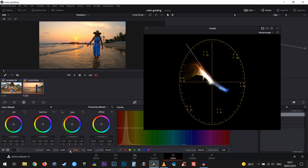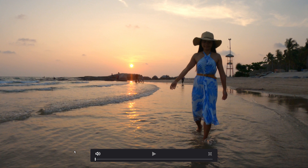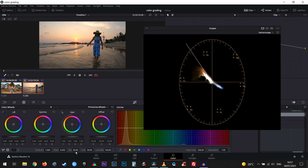Let's reduce our saturation to the default number and then bring it up to somewhere where it looks good but not too much. Basically how the vectorscope works is that you don't want to exceed that threshold line — you don't want to go below it either, because otherwise your colors are simply not going to look good. Let's close the vectorscope now.